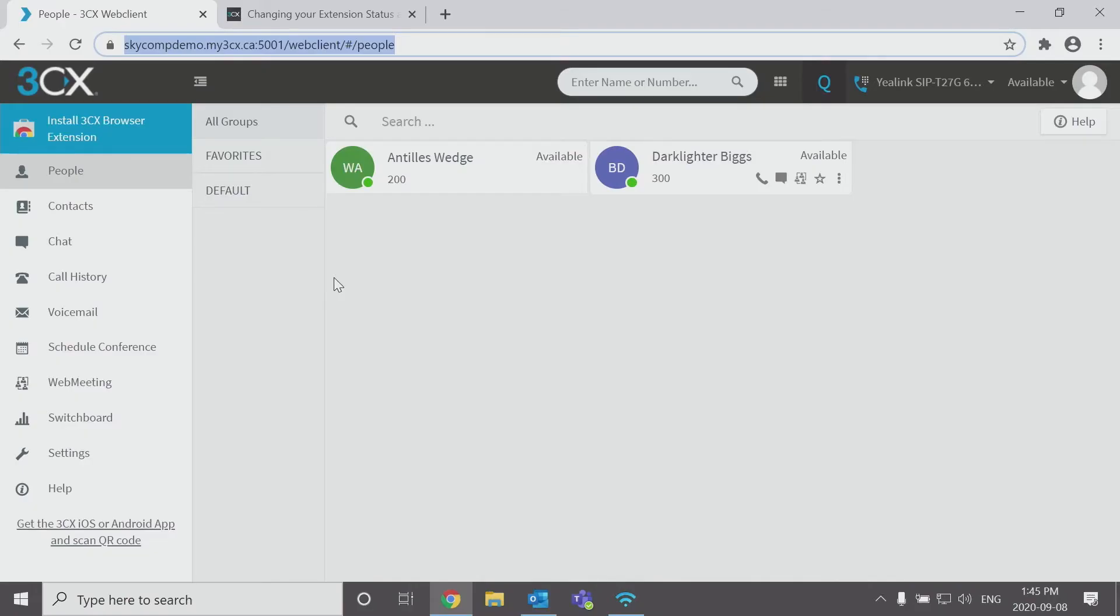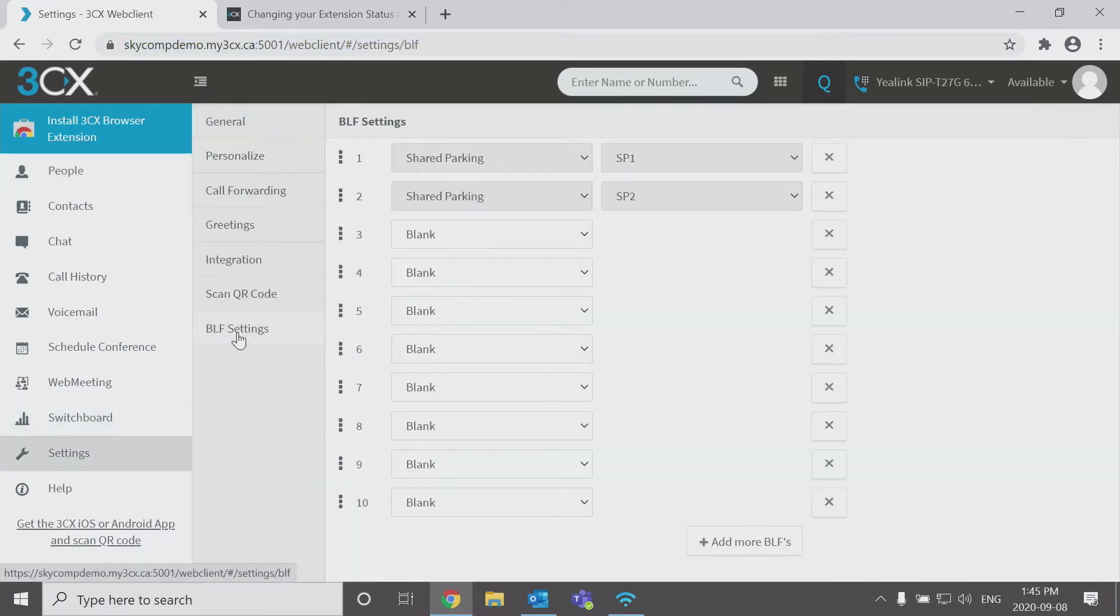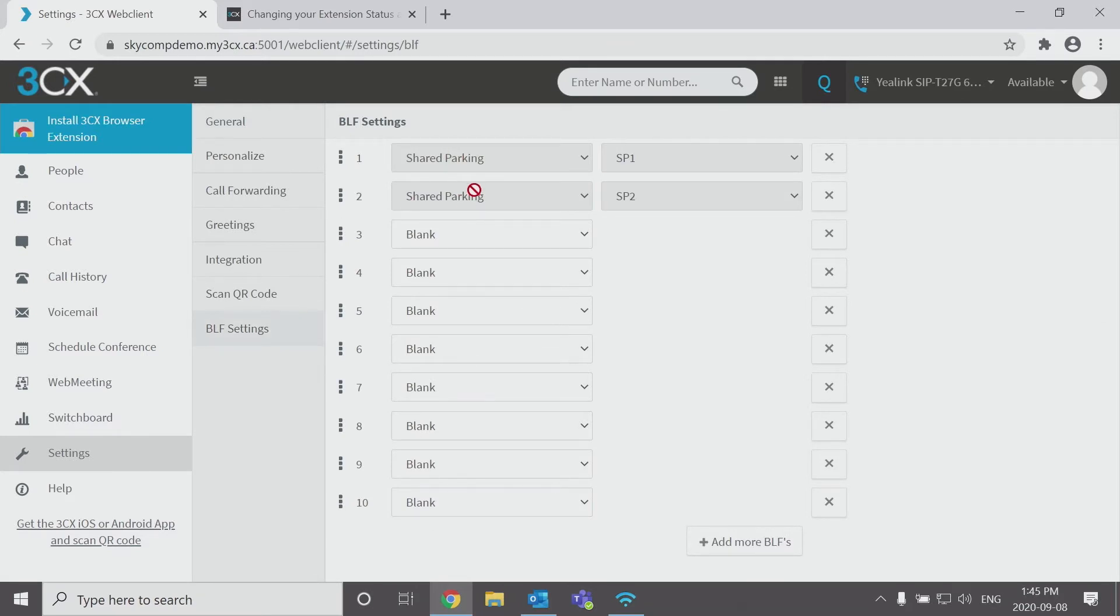So I've set up my computer here and I'm already logged into our web client and in our web client we're going to go down to settings and BLF settings. And in here we can see the first two are set up by the administrator. Those are our shared park extensions and we'll see these buttons right on the phone.